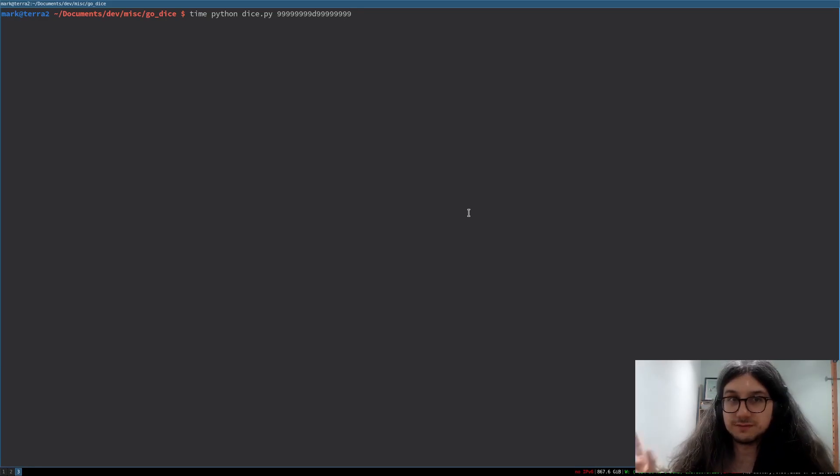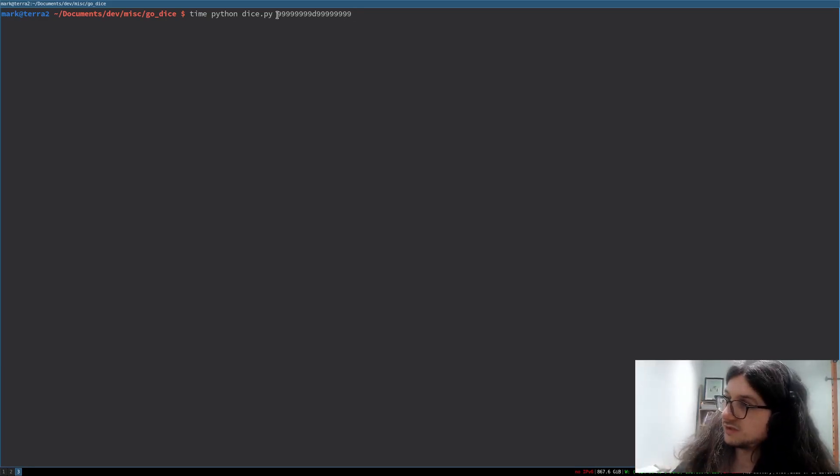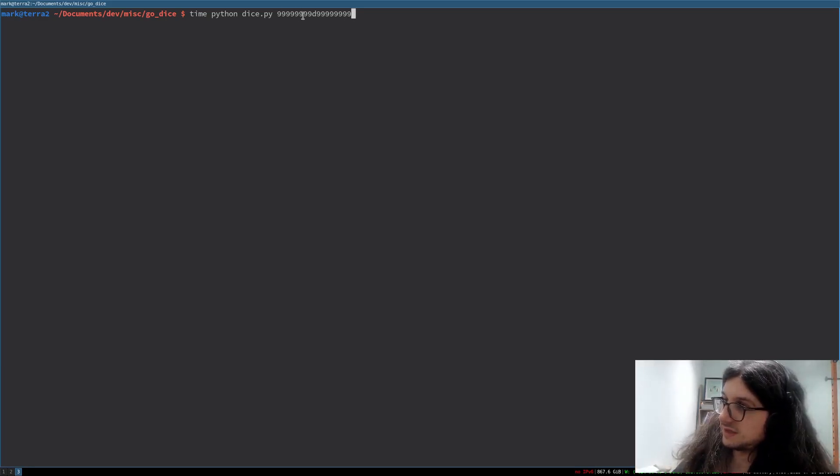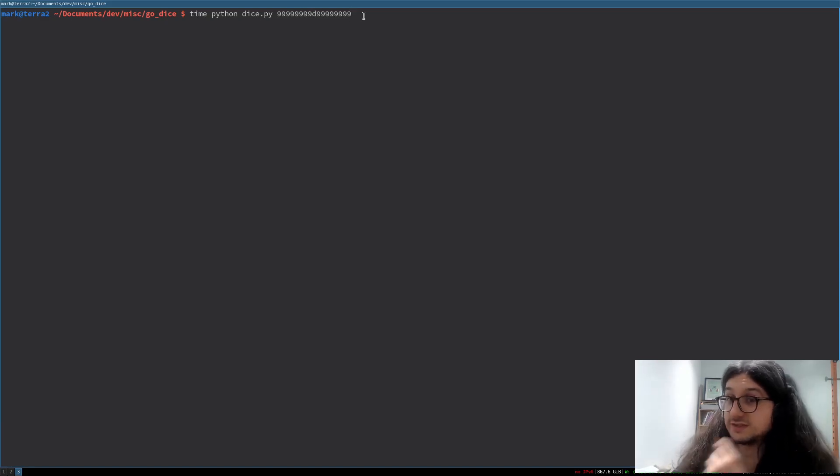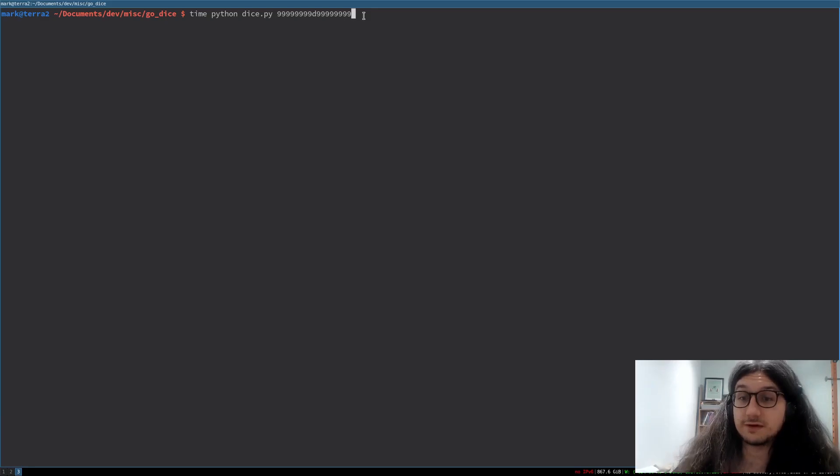But let's just go. I have this Python program that rolls a dice. So it's going to roll a 999,999,999 sided dice, 999,999,999 times. That is obviously going to take a while in Python, right? Let's see how long it takes.